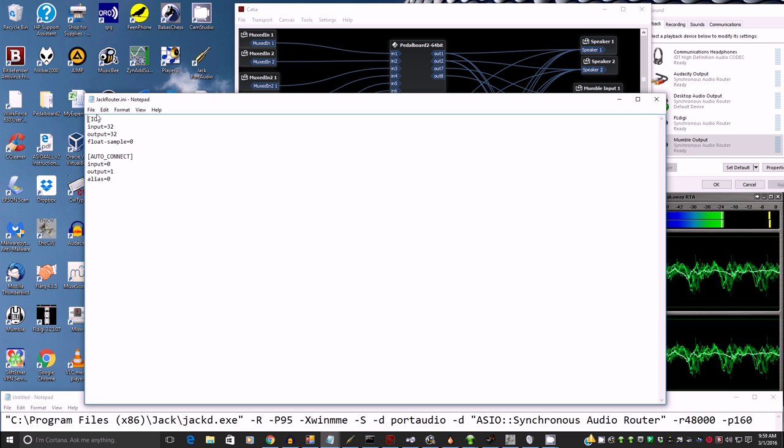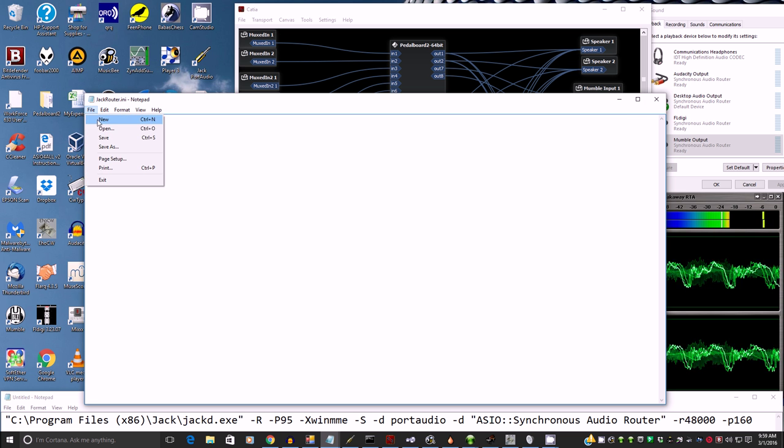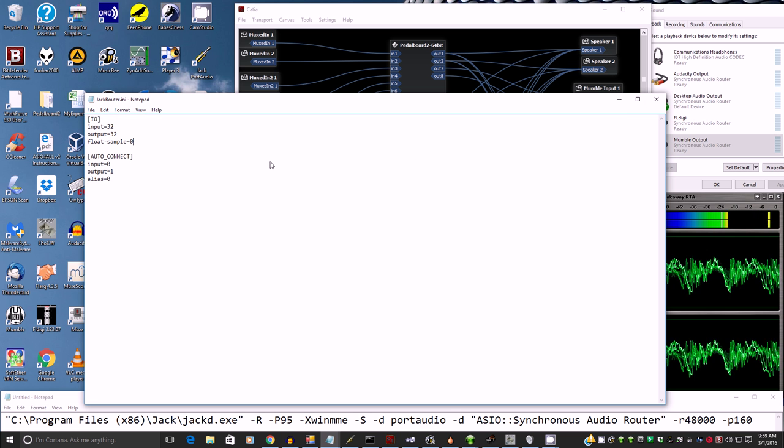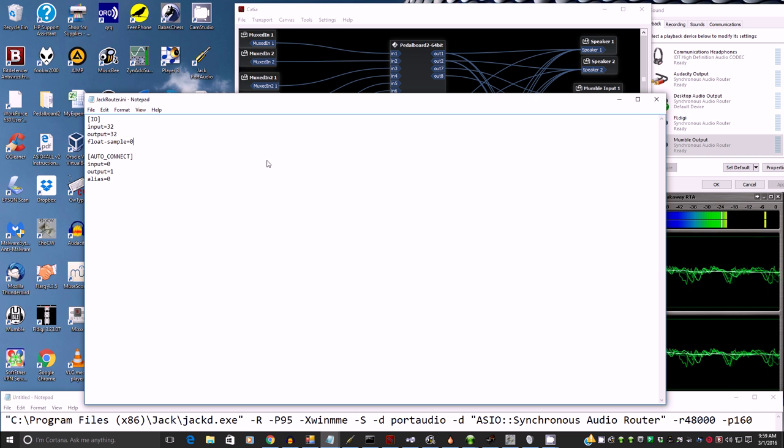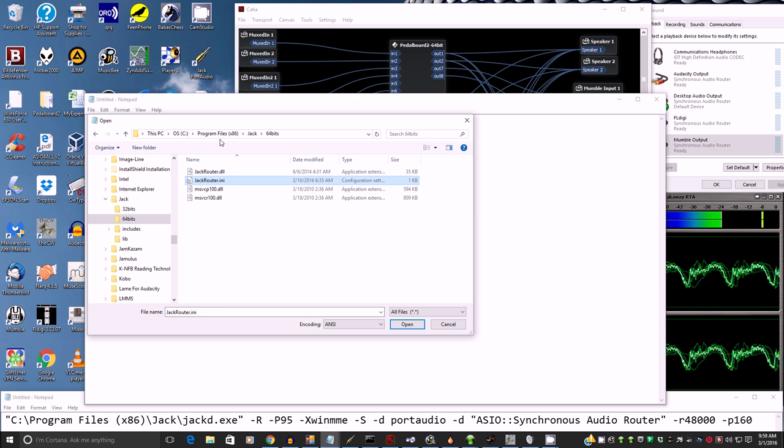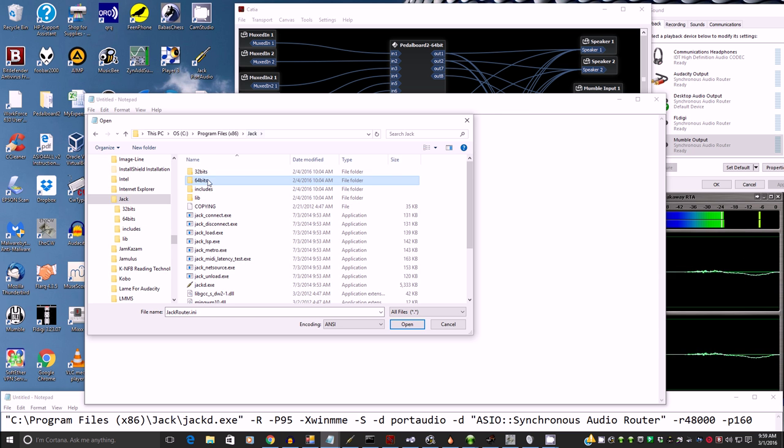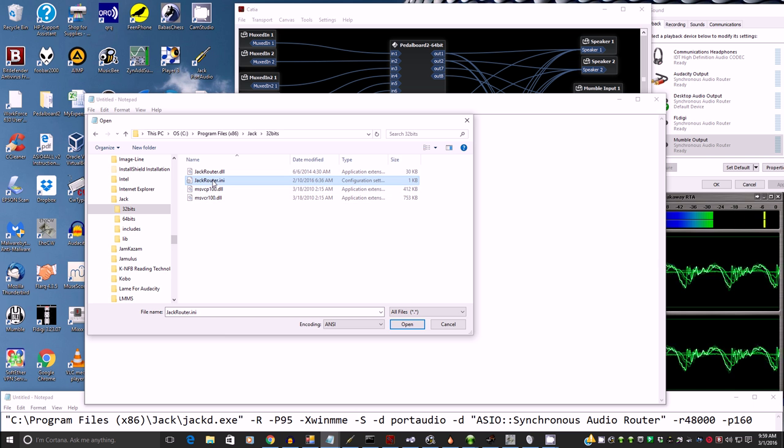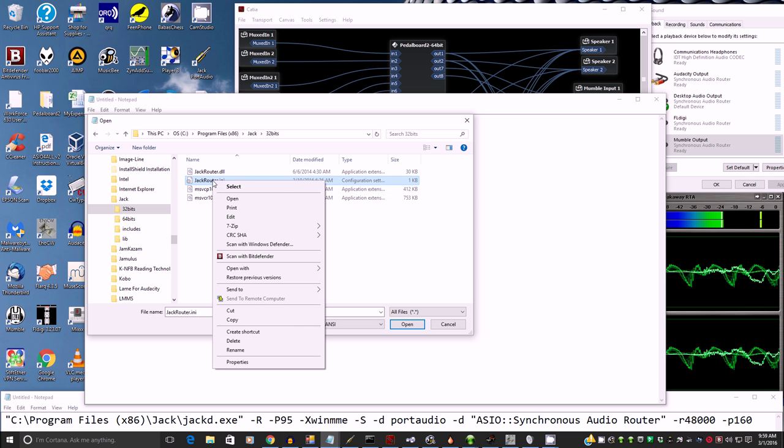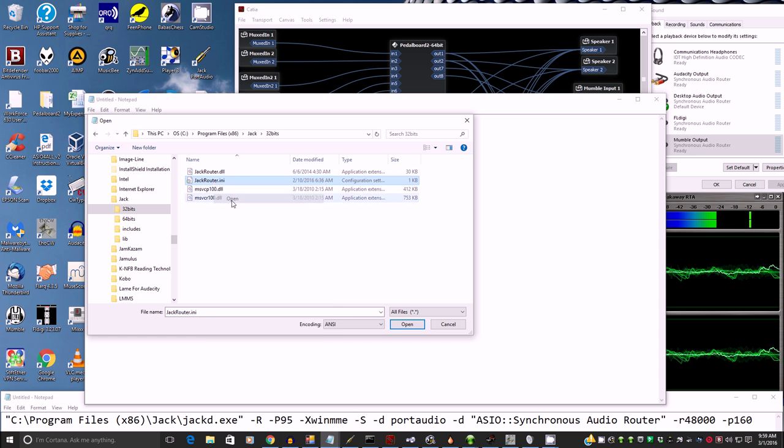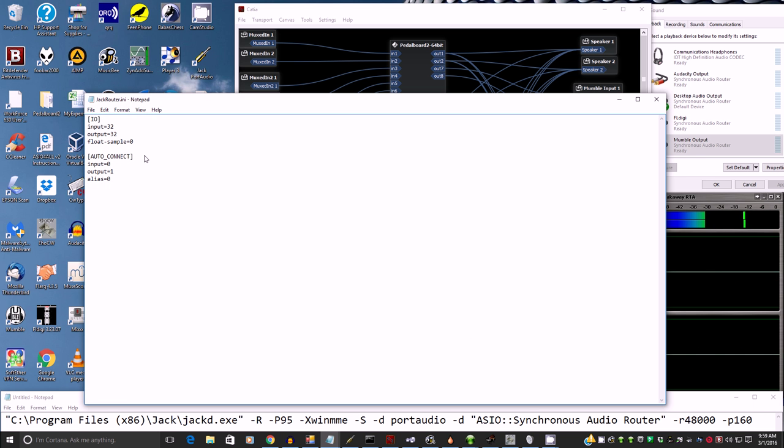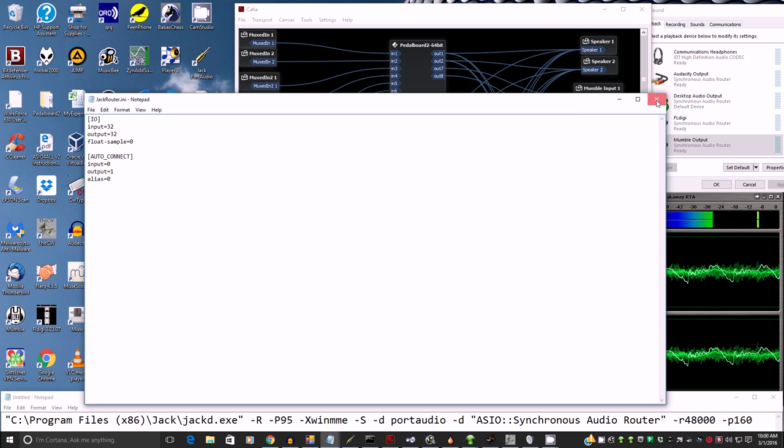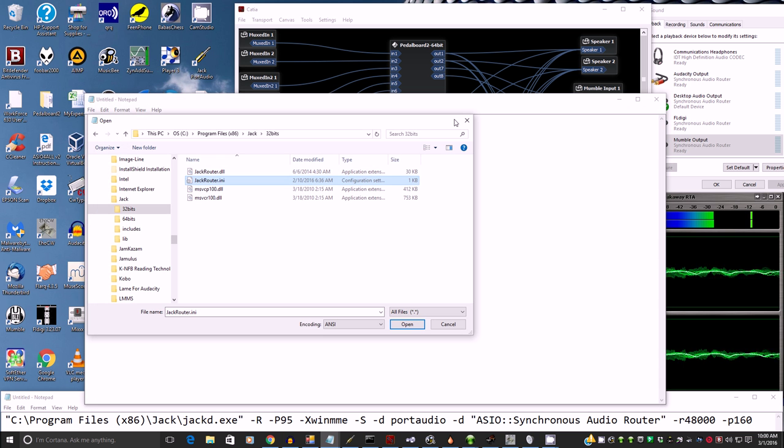So you need to change that and then of course save it. And because you're running notepad as admin, it'll stick. And then let's go back to Jack 32-bits. There's JackRouter INI. You need to do the same thing with this one too. So just open it and change however many inputs and outputs you want according to the software that you're using. And then we're done. Save it. And then you're done.